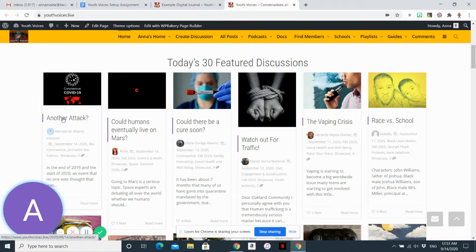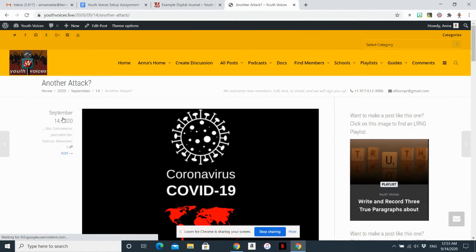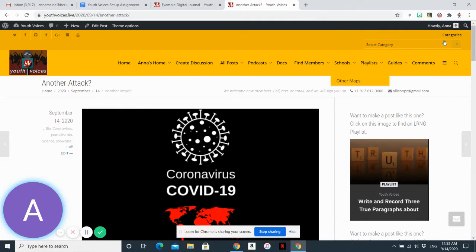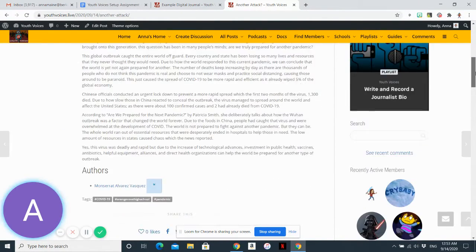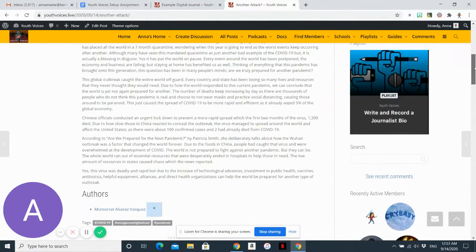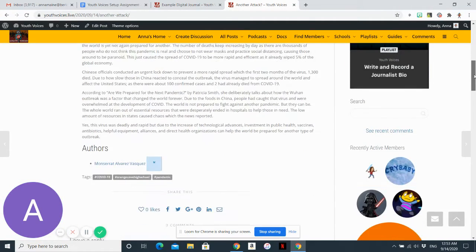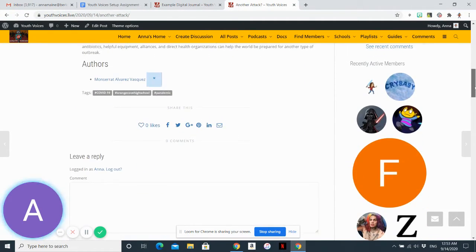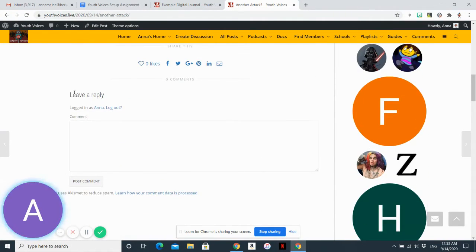So I'm just going to pick the first one I see, but you should search around and find something that interests you. So here's the post. It's not super long. And at the bottom, I'll see the option to leave a reply.